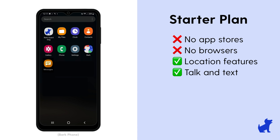Meanwhile, you don't really have to do anything to block browsers on the starter plan. By nature, the starter plan comes with no browsers, no app stores. It just comes with talk, text, and our location features.